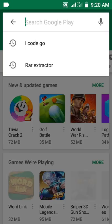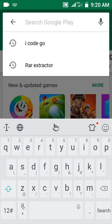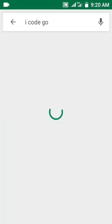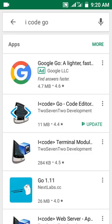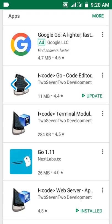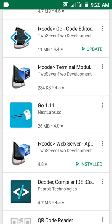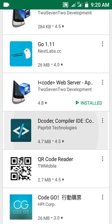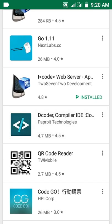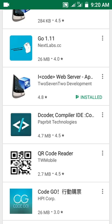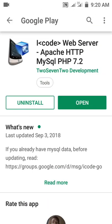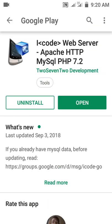Just tap on iCode. You can see iCode editor. When you scroll down you see iCode web server app. iCode web server has Apache, MySQL, and PHP 7.2. Let's go back. Assume you've installed the code editor and the web server.